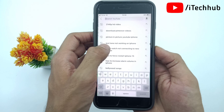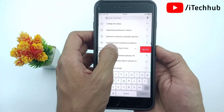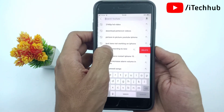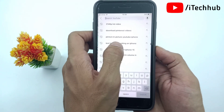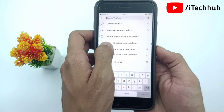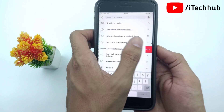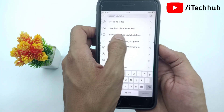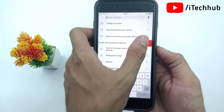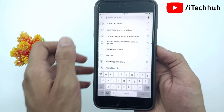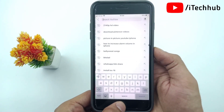Select the one you want to delete and remove, then simply swipe to the left hand side and here you can see the delete option is available. With this simple method you can easily delete and remove the YouTube search history on your iPhone and iPad.